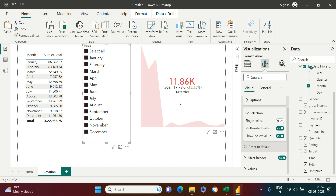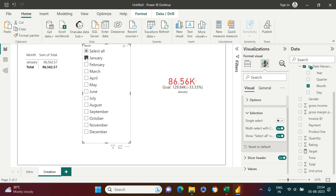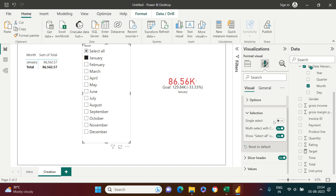Currently it's still showing for one month only. Let me select January — this shows the total for one month. To compare across months, I need to select additional months. Multi-select is already enabled, so I can click multiple months.